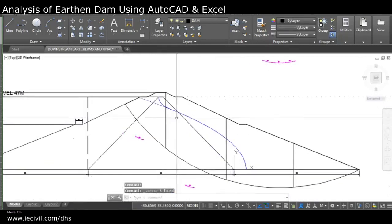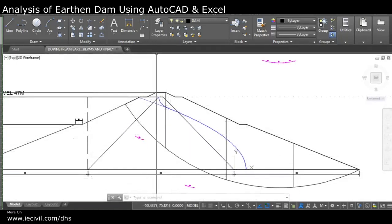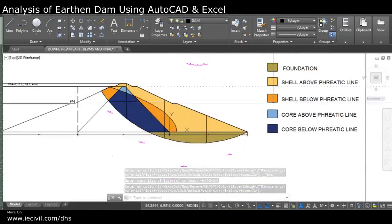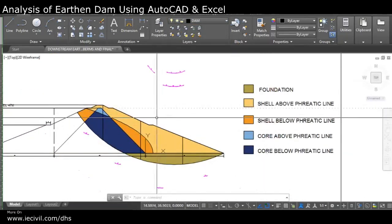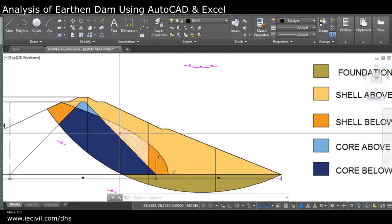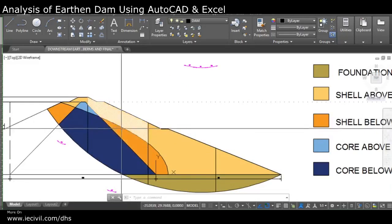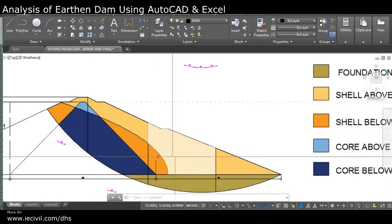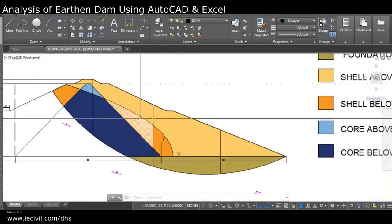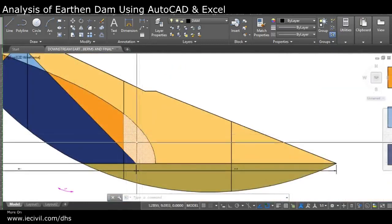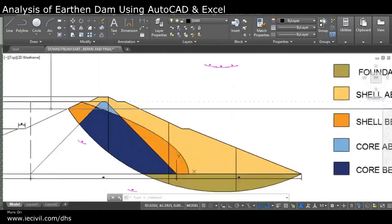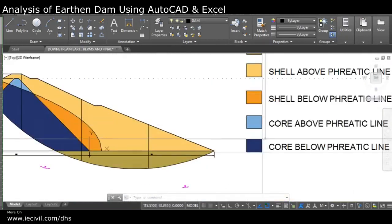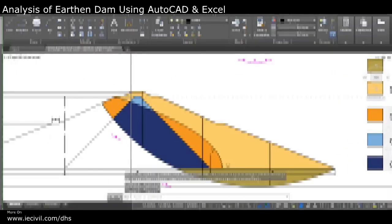Next, I found the areas of each part using hatching. This is the foundation — colored as foundation. This is the shell above the phreatic line. The phreatic line divides the area into two parts: the dry portion and the wet portion. This is the shell below the phreatic line — the wet shell. This small part is the core above the phreatic line (expected to be dry), and this is the core below the phreatic line.